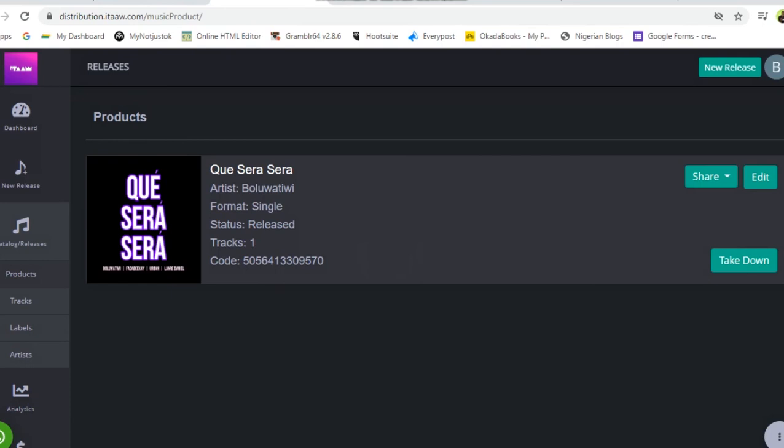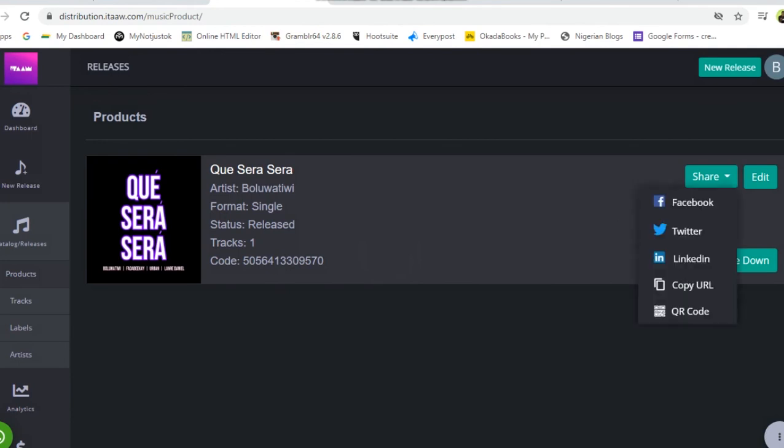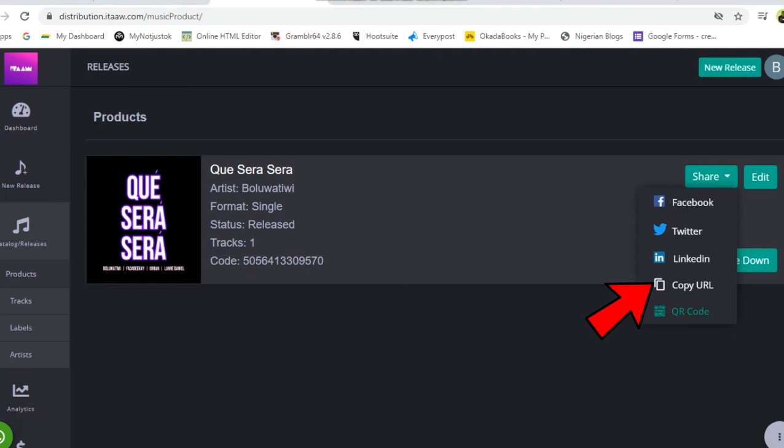Click on the share button and it opens this for you. So you have Facebook, Twitter, LinkedIn, copy URL, and QR code. All you need to do is just click on copy URL, so you have successfully copied the smart link URL for this song.